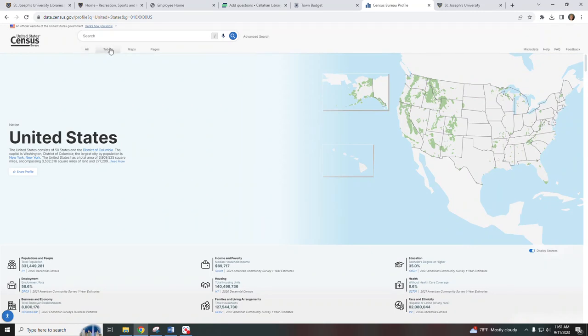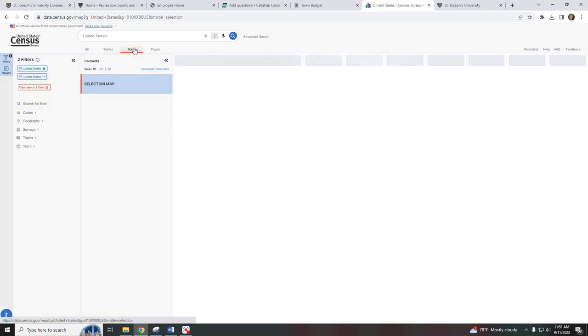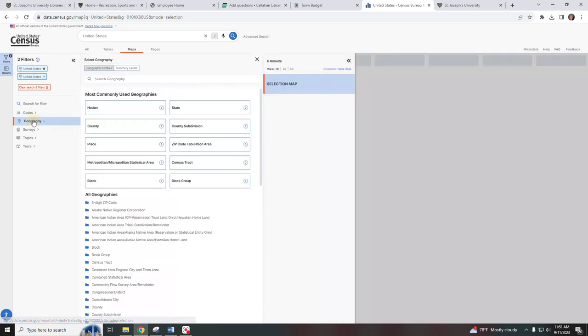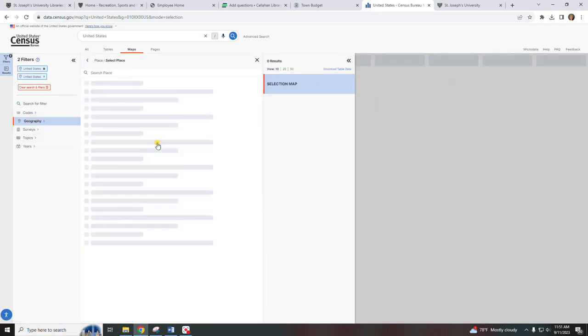Then across the top we're going to select the maps. On the left hand side under the filters, we're going to select geography and then place.